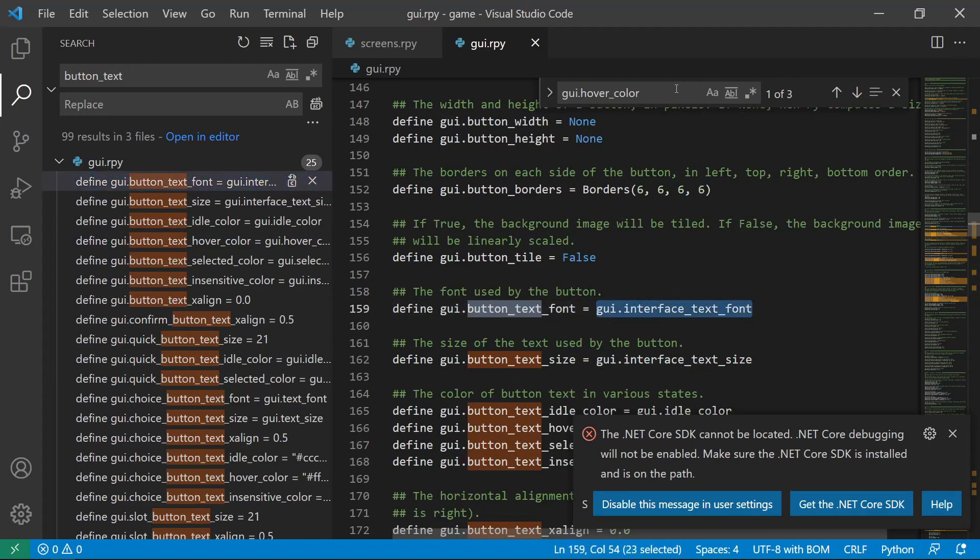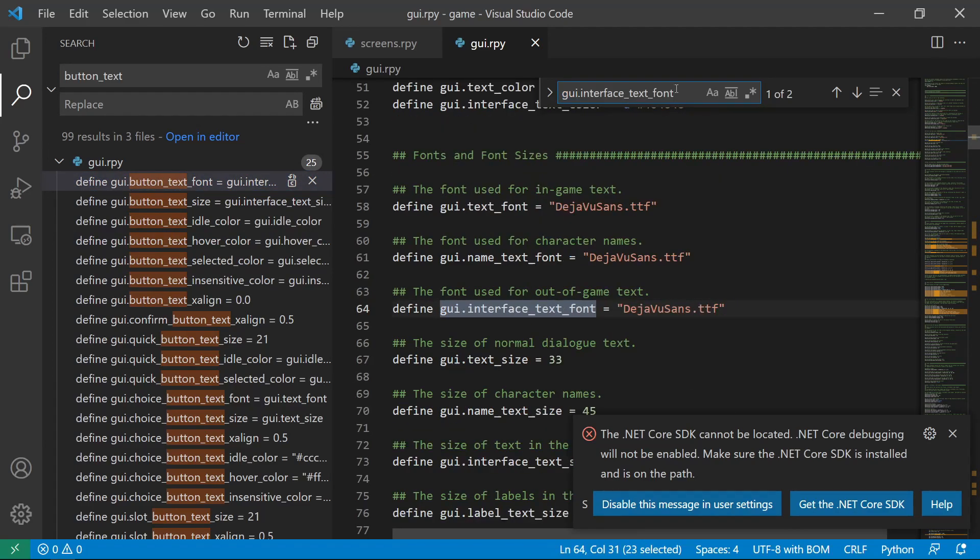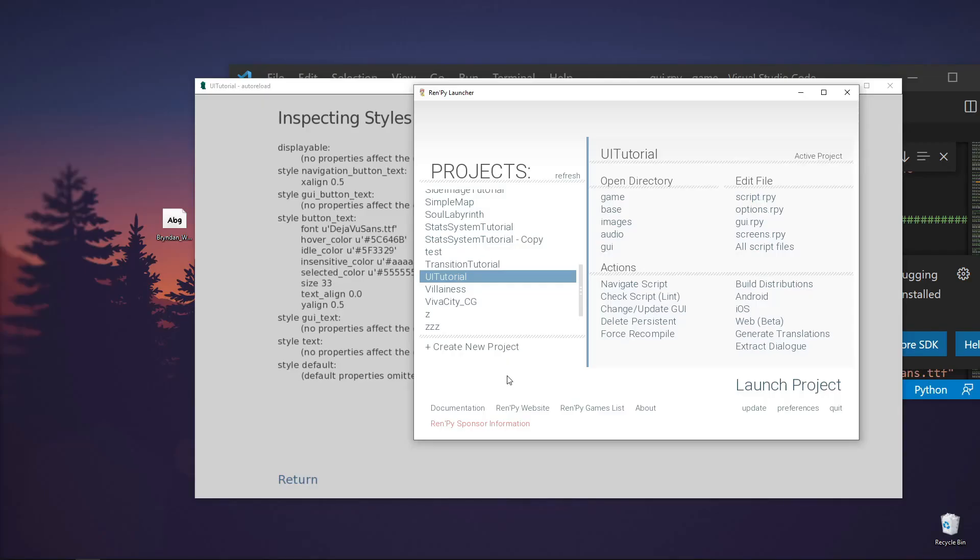If we search this, it's DejaVu Sans. So we can replace this. We already have the font here.